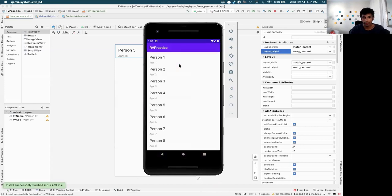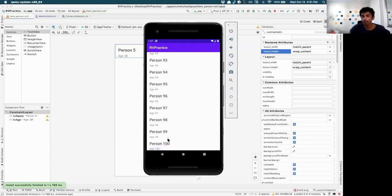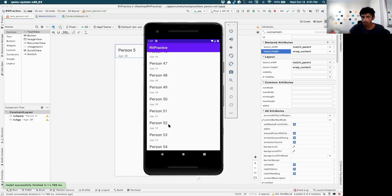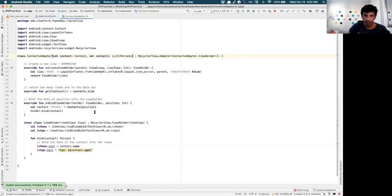After the fix, running the app shows a list of 100 different contacts displayed correctly. You're going to be implementing RecyclerView again in project two and project three — you'll probably be implementing it in every Android app you build.